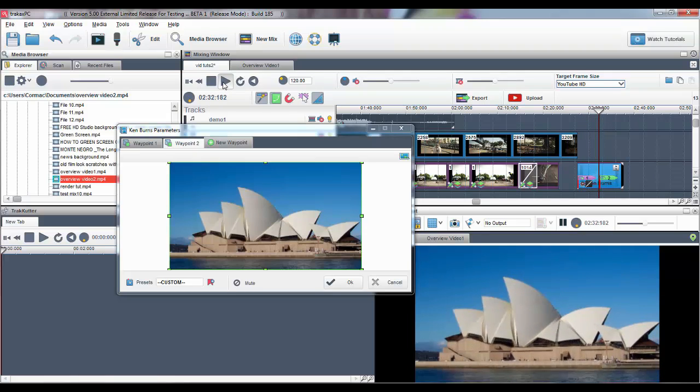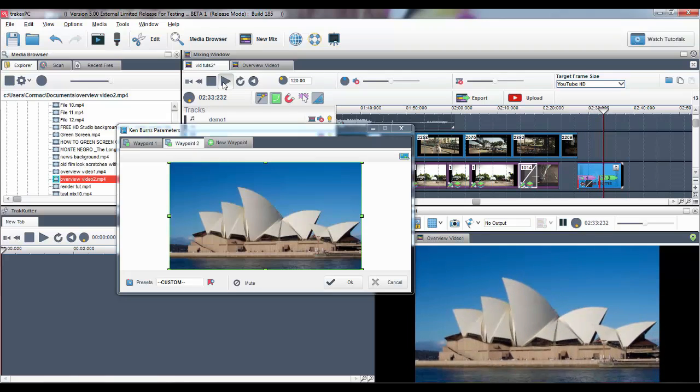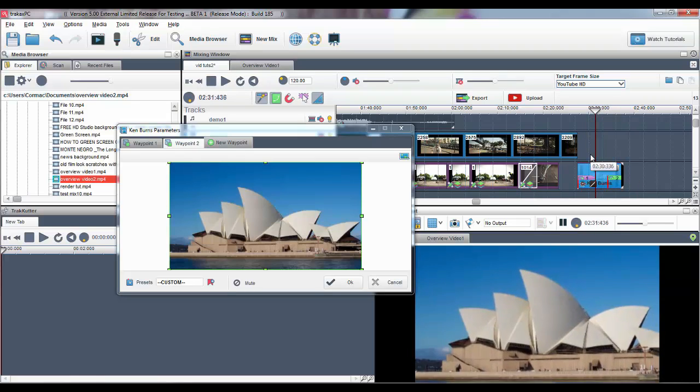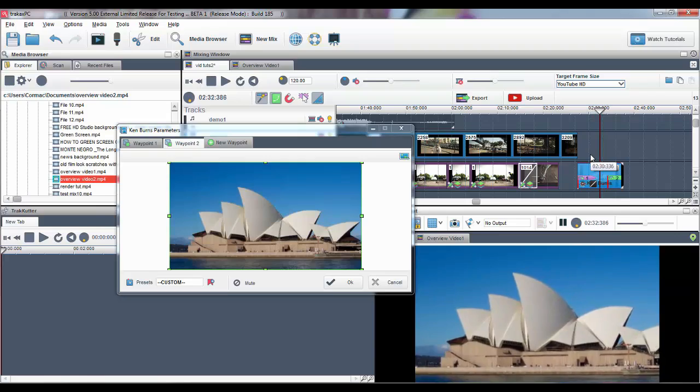This is only touching the surface. We hope you enjoy the software and remember, good things come to those who create.